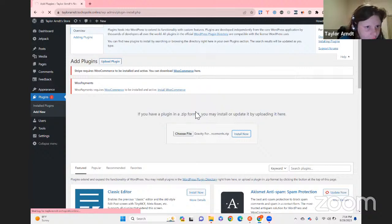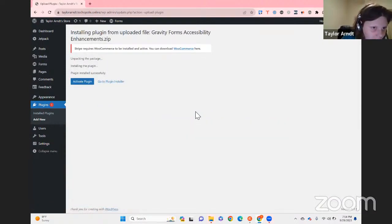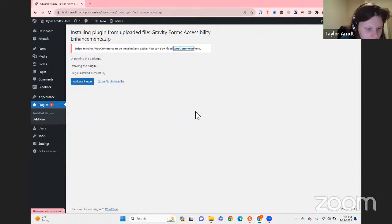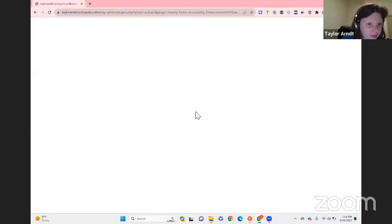We're going to hit Install Now — pretty straightforward. Activate plugin. Don't worry if it hangs — this demo installation is just really slow, but it will still activate like Gravity Forms did.